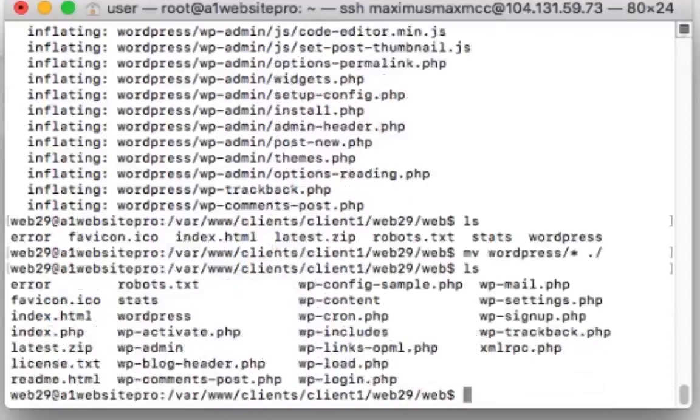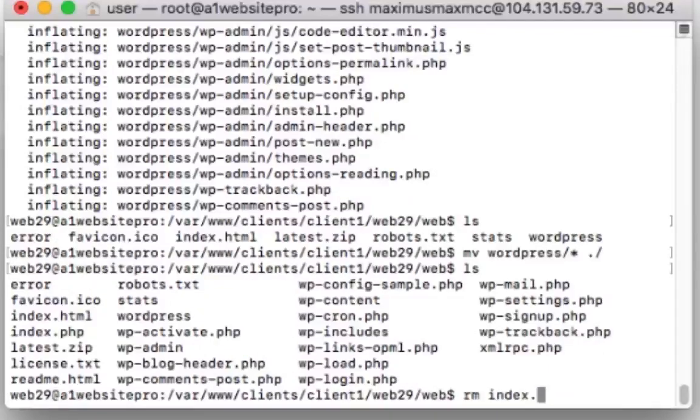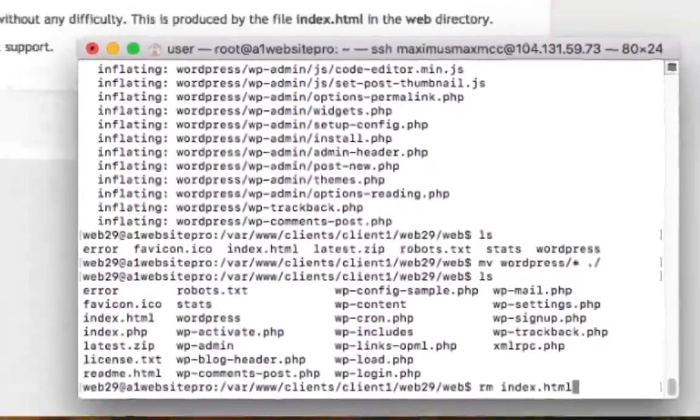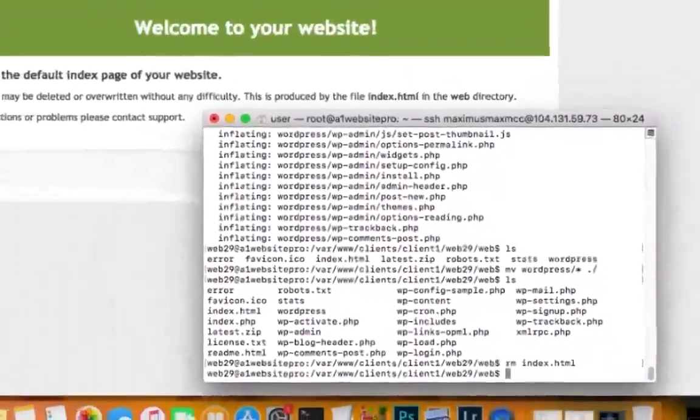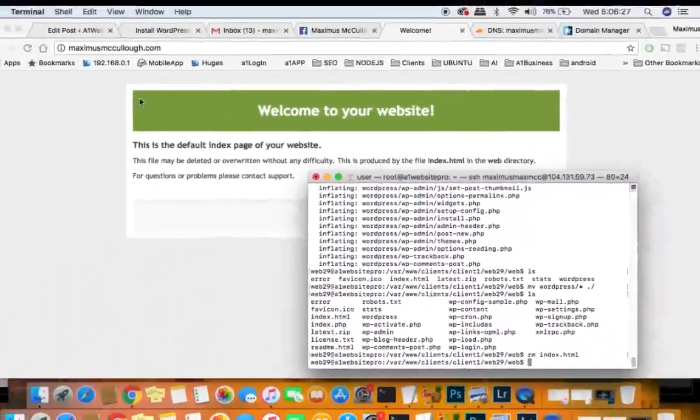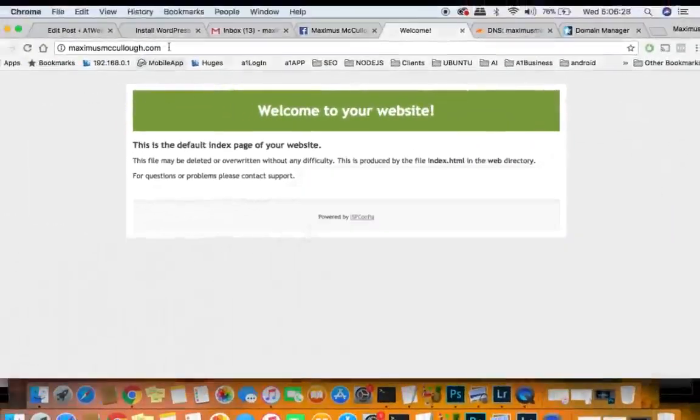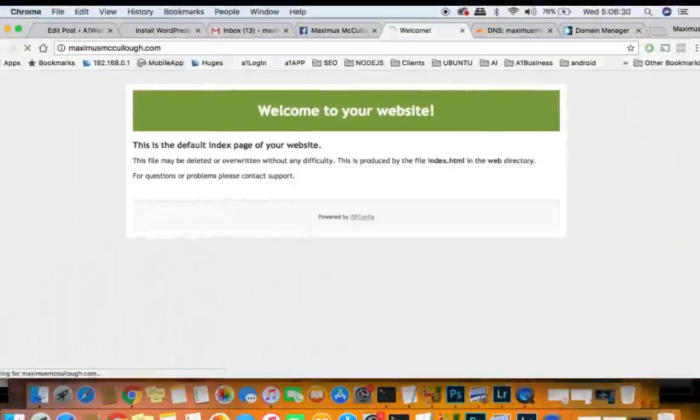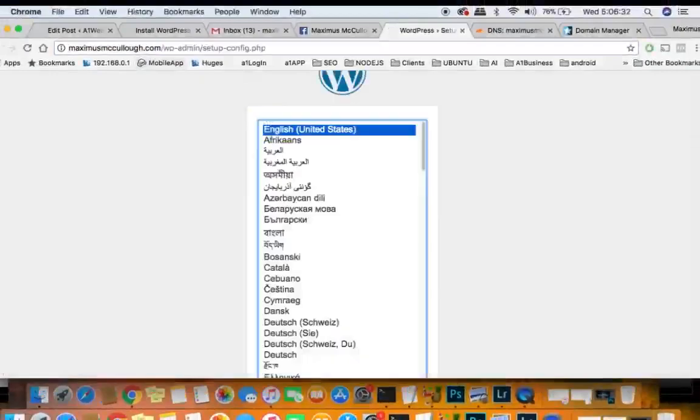The next thing I'm going to do is remove the index.html file. I don't need that. And whenever I hit refresh I should see an installation. And there we go.